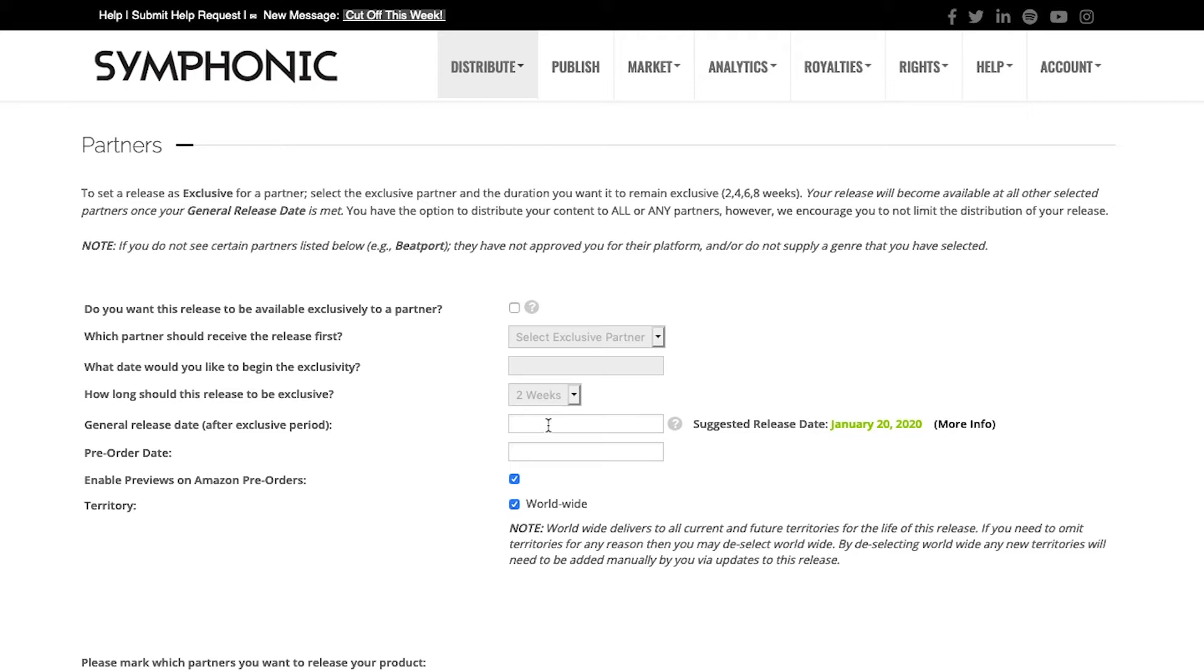For this release, we'll just select a general release date, which is after the exclusive period. In this case, it will be when we'd like the release to occur. We've got some suggested release dates here as well. This date is available because in the world of technology, a lot of different things can happen.